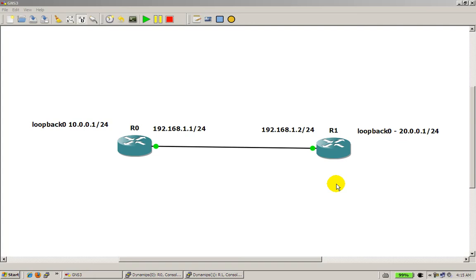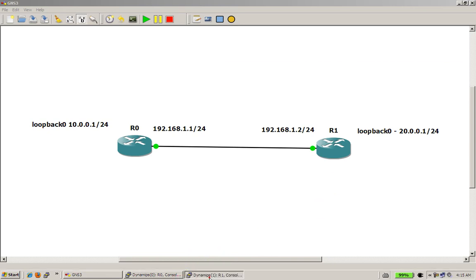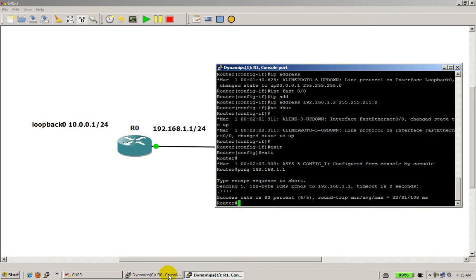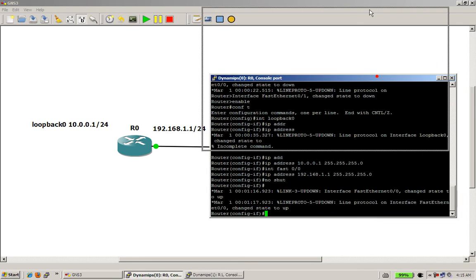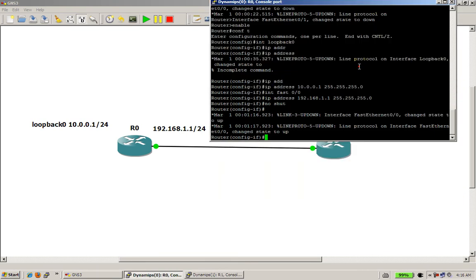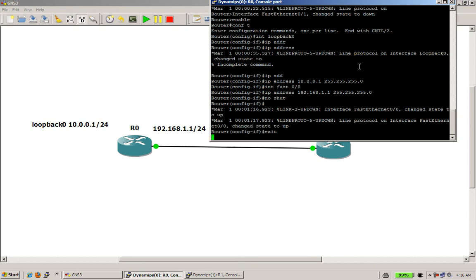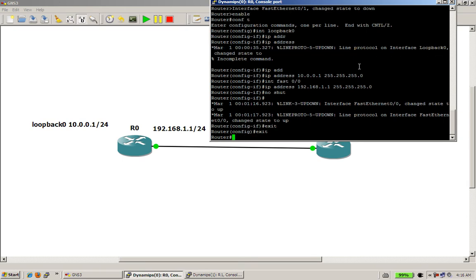In this video we're going to continue on with our practice topology 0 that we made in a previous video. Everything's all set up, my routers are already up and running. In the last video what we did is we made the routers, made the interfaces, gave them IP addresses, and we pinged from one side to the other.